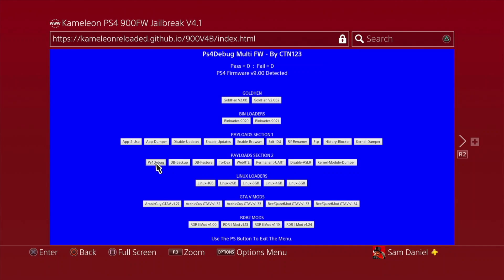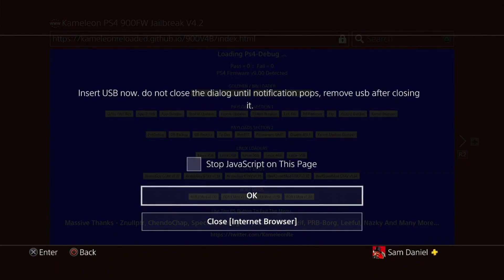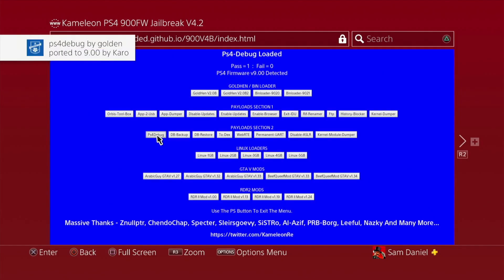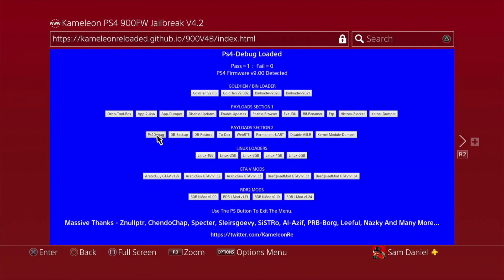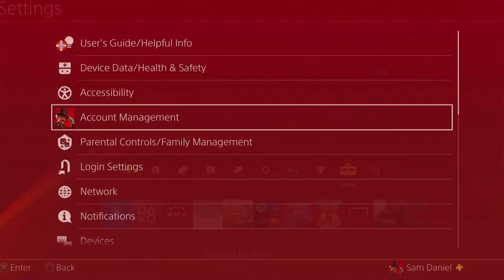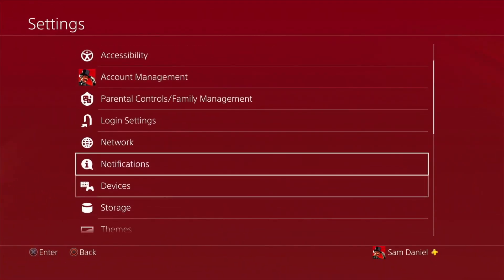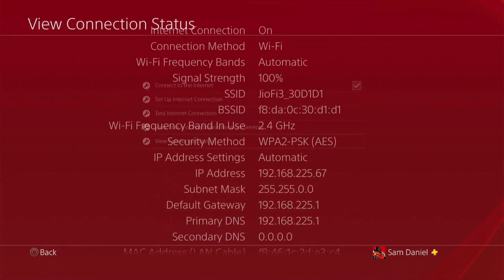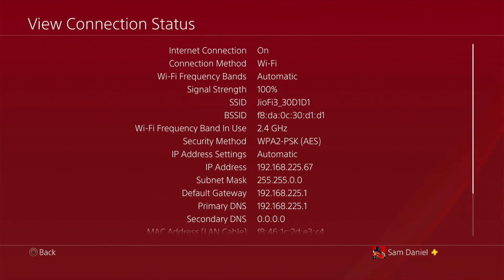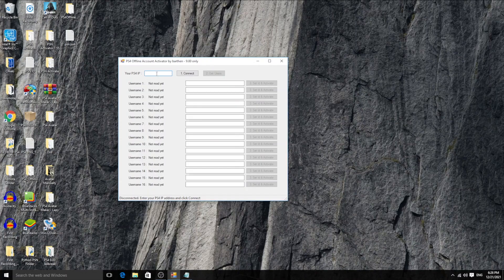Plug in the USB, wait for the error message, and PS4 Debug has now loaded - ported by Caro, so thanks to him. Unplug the USB once it's loaded. If you want to recheck your PS4's IP address, go to Network, View Connection Status, and you can see the IP address there. Keep note of that, and then jump back to the PC.